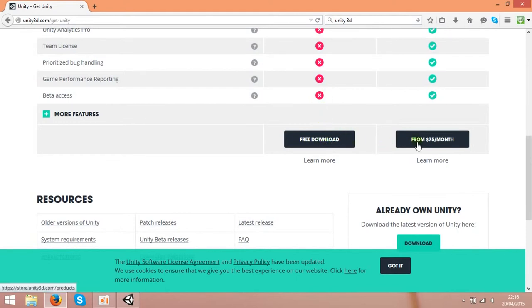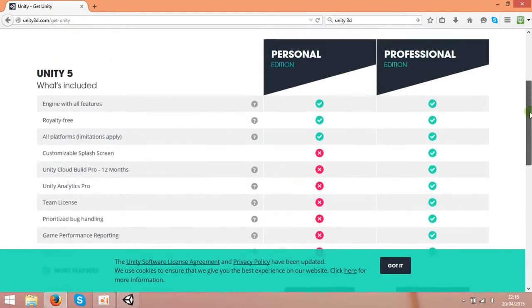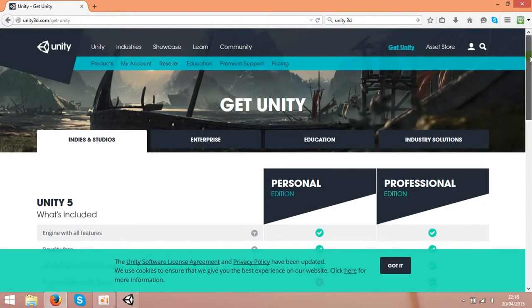The pro version is $75 per month, but it's a bit pricey. I'm using the free software.